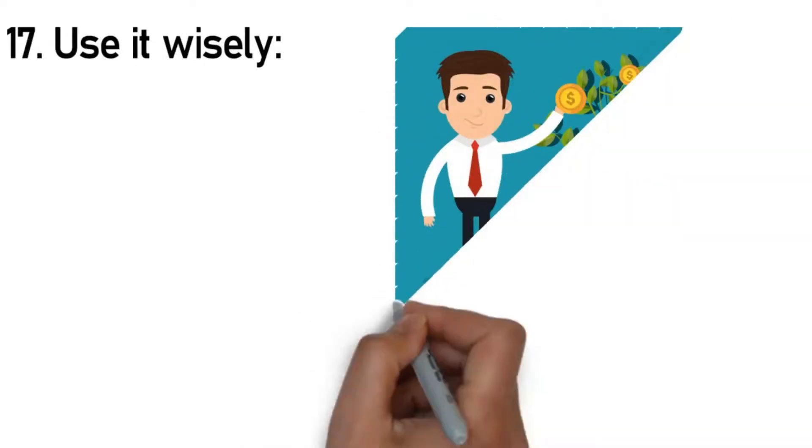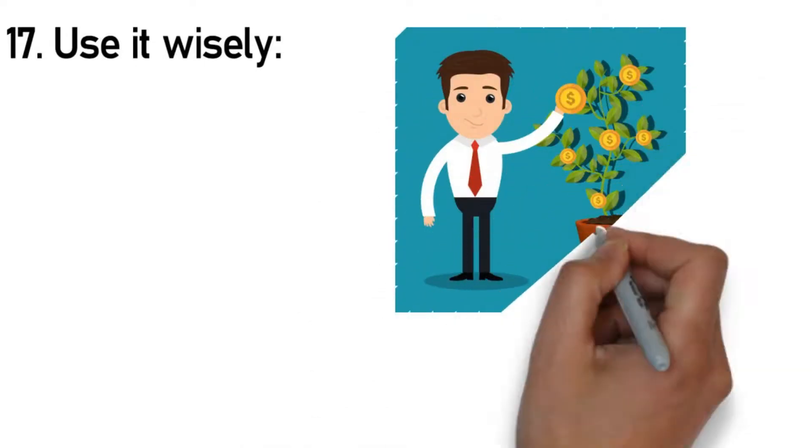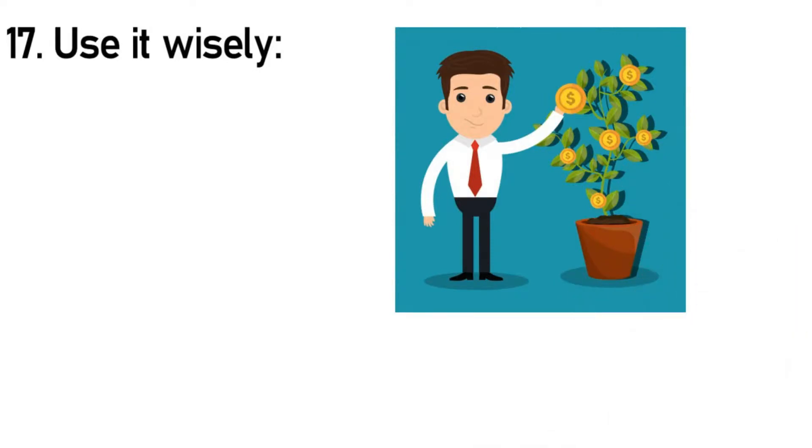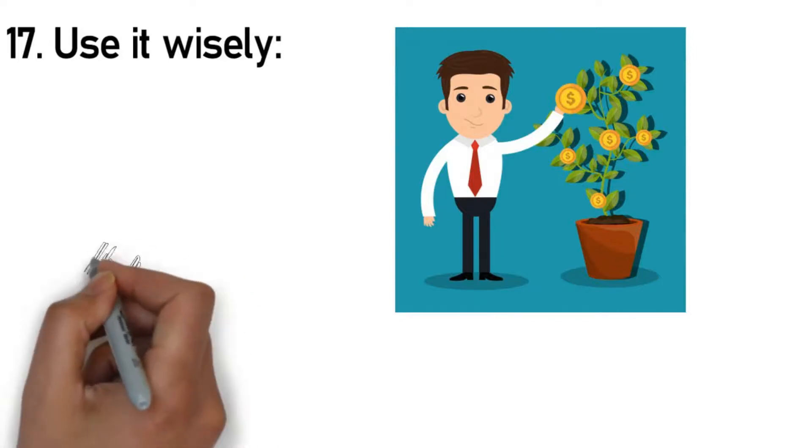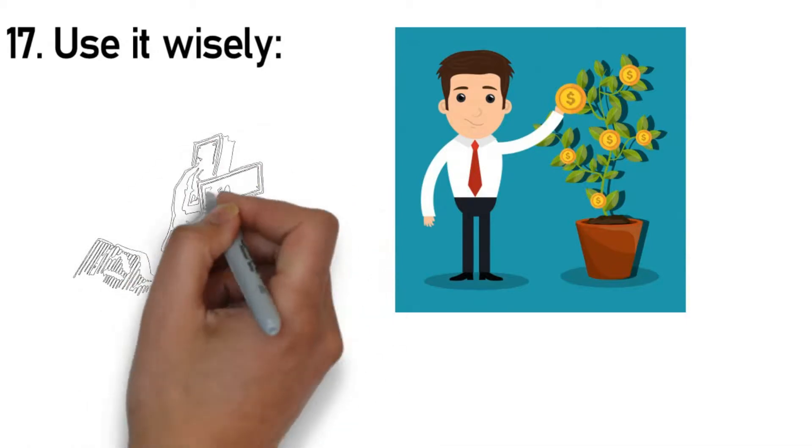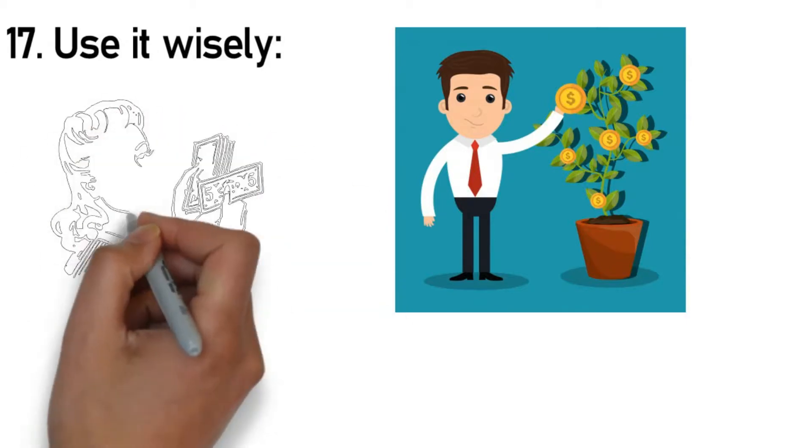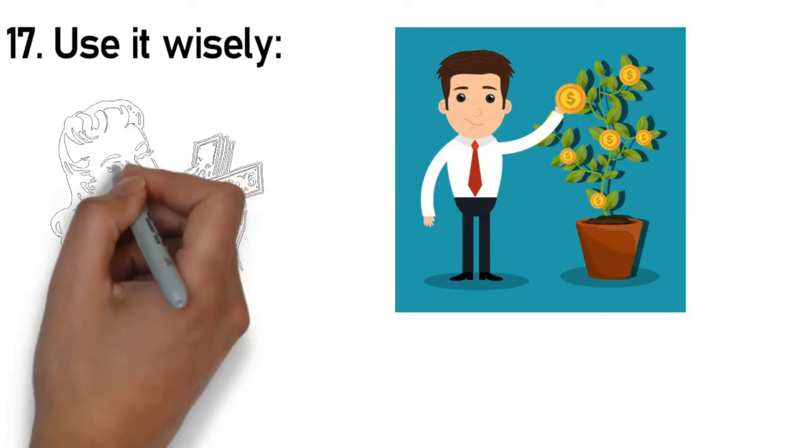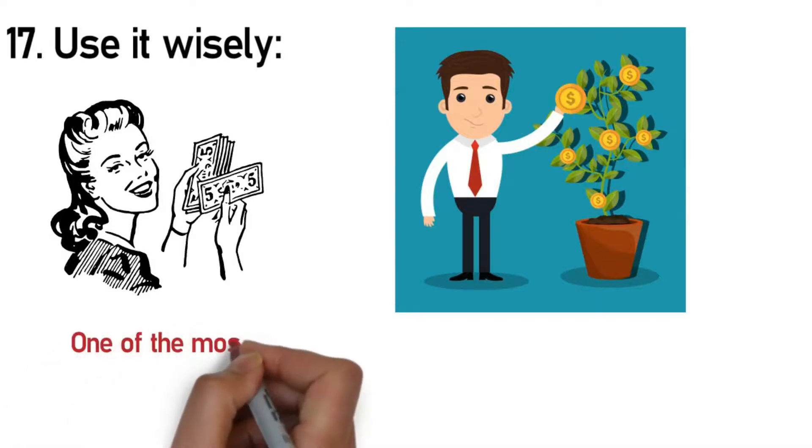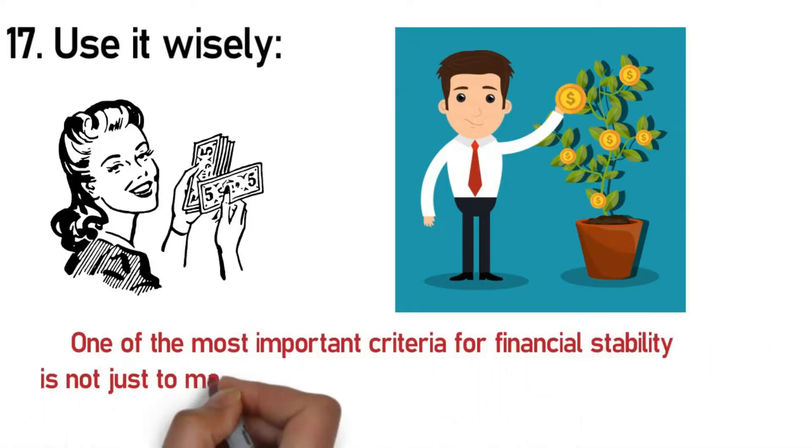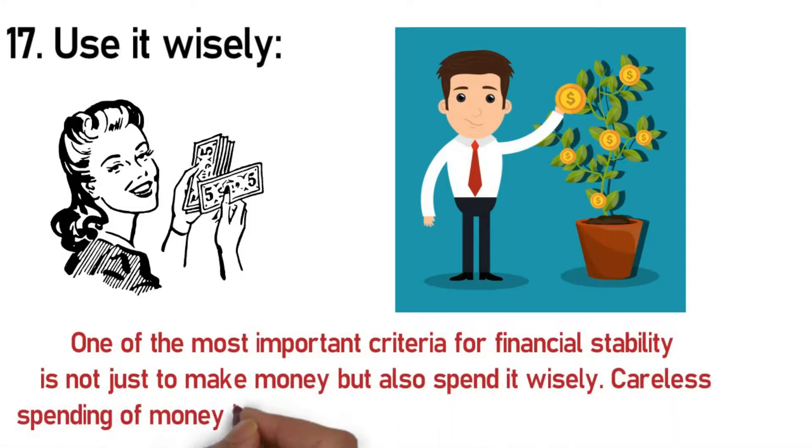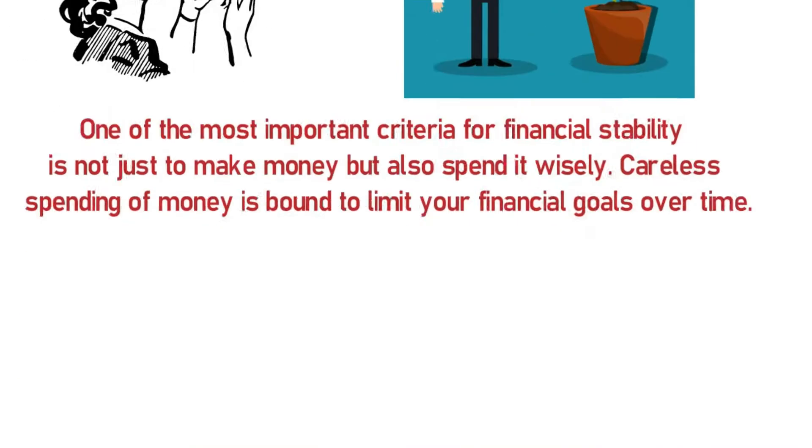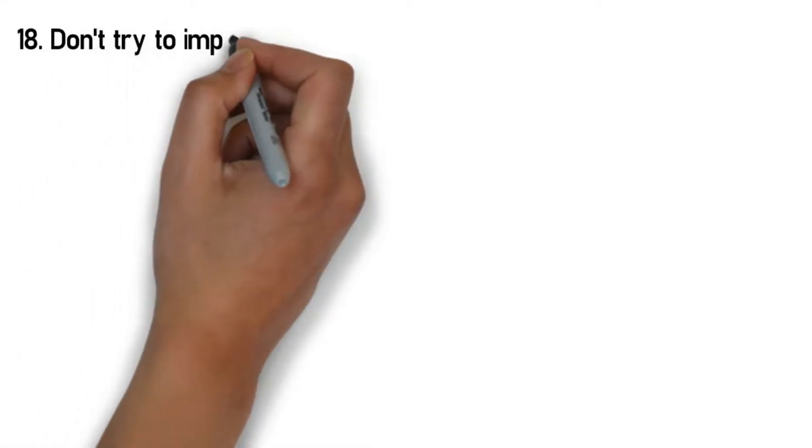Rule 17: Use it wisely. You should not be a servant to money—instead it should serve you. This is because money as a tool comes with an obligation, which is to use it wisely. The wise use of money is not an easy task. It's quite tedious and requires a lot of effort. Maintaining a healthy, stable finance can be likened to staying physically fit. Achieving your dream body does not mean that you put a halt to your routines or endeavors—it's a continuous undertaking that's for the long term. One of the most important criteria for financial stability is not just to make money, but also spend it wisely. Careless spending of money is bound to limit your financial goals over time.